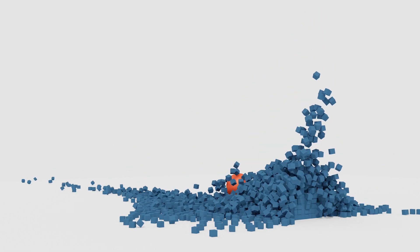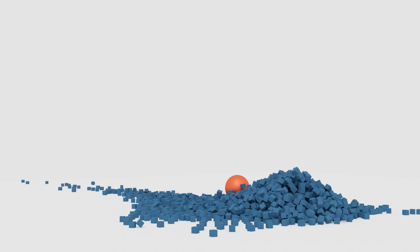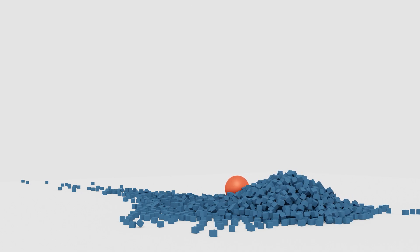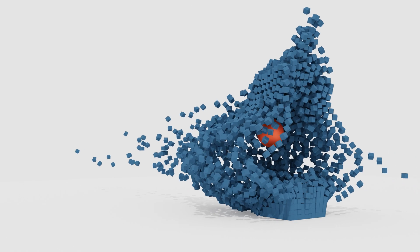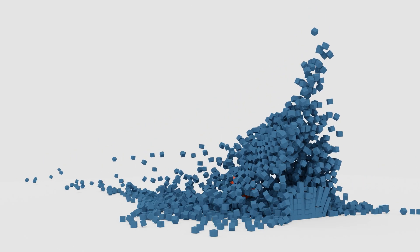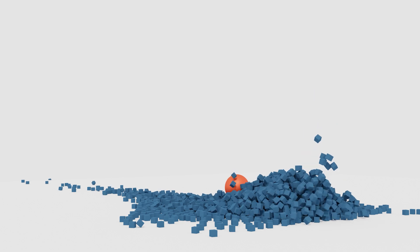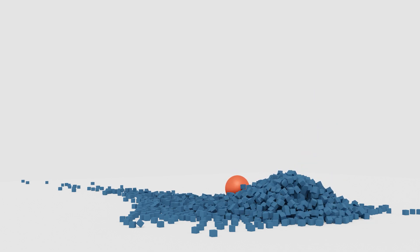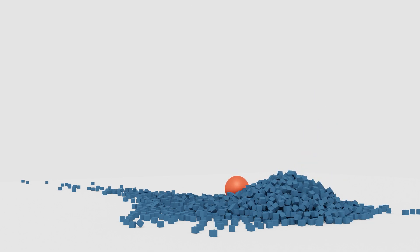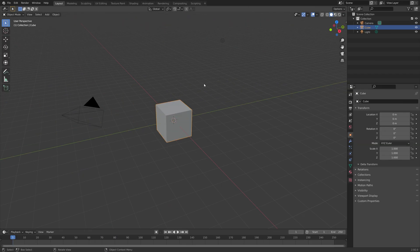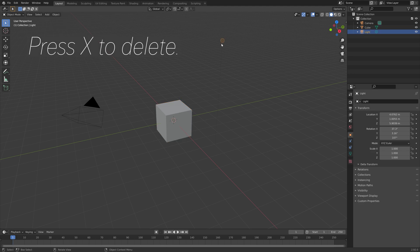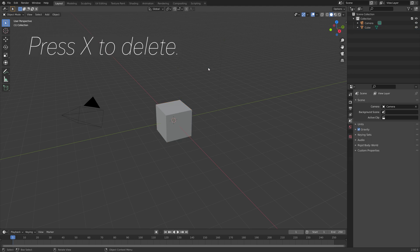In this video I will teach you how to make this exact simulation in Blender. As always it's going to be quick and easy so let's get started. Let's start off by deleting the lights, press X to delete.